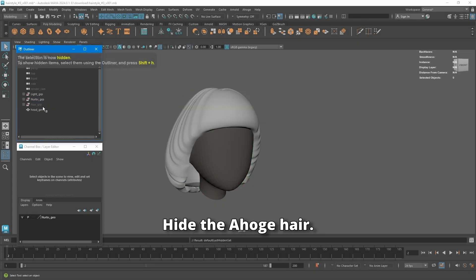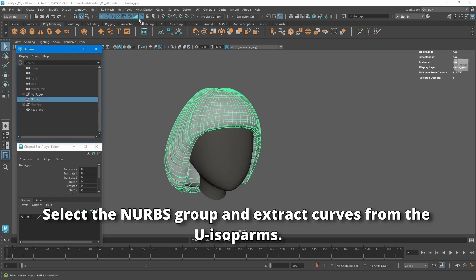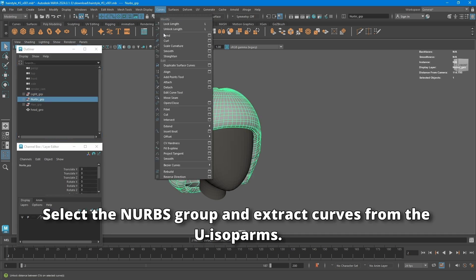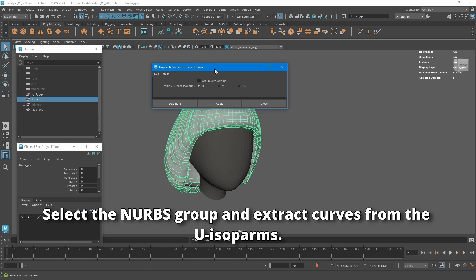Hide the ahogi hair. Select the NURBS group and extract curves from the U-isoparms.